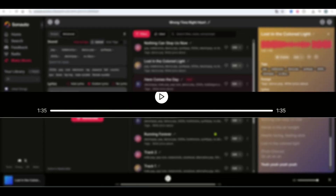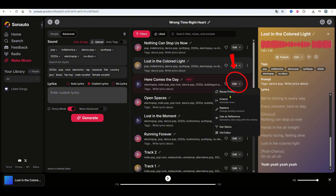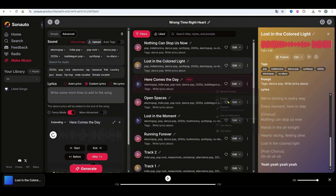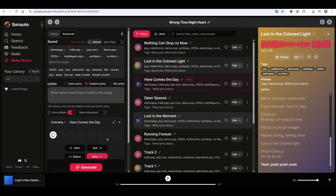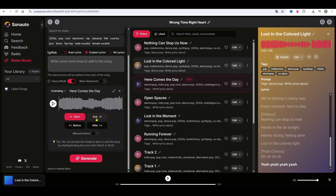Currently, Sonauto generates 1 minute and 35 seconds of music per song, same as Udio AI. Click edit, then extend to keep adding lyrics. You can add sections before or after the current section, or even add an intro or outro.